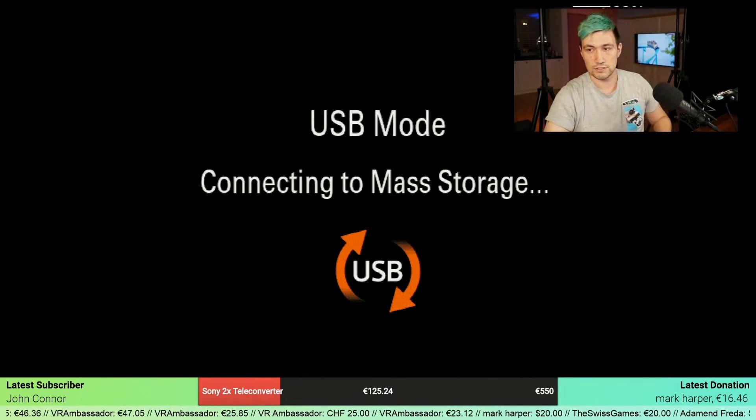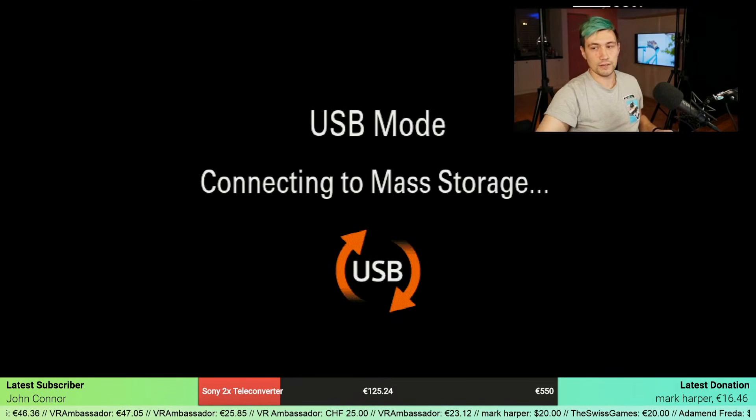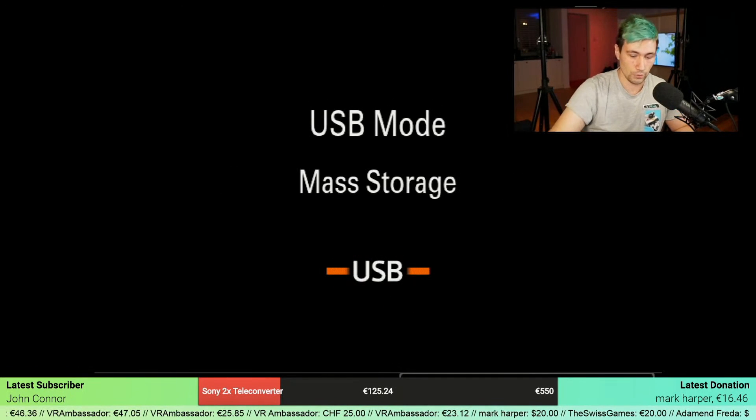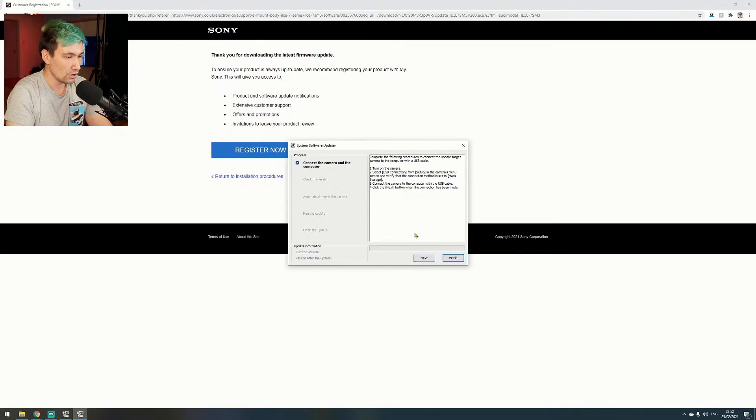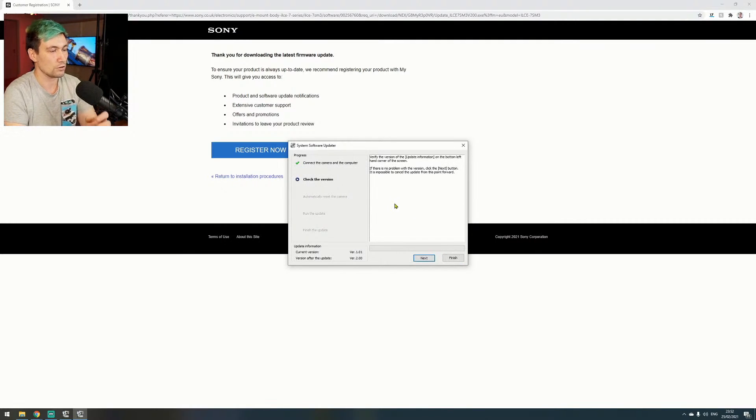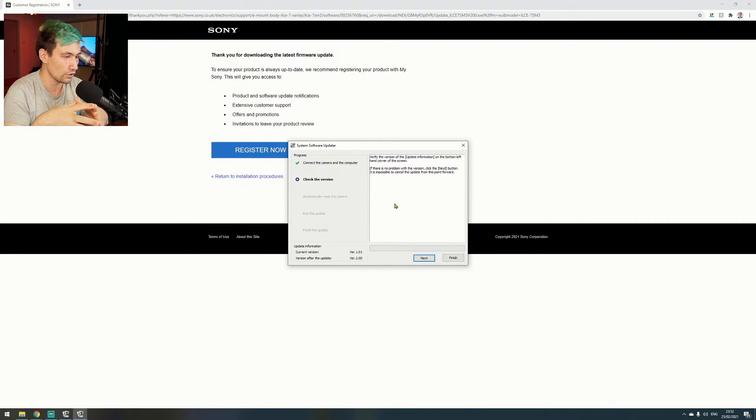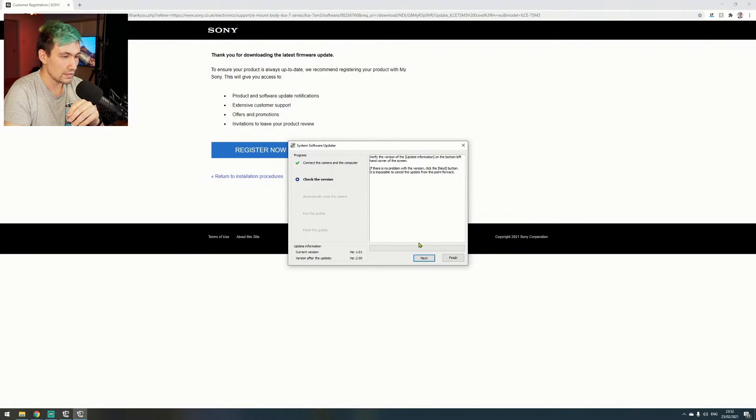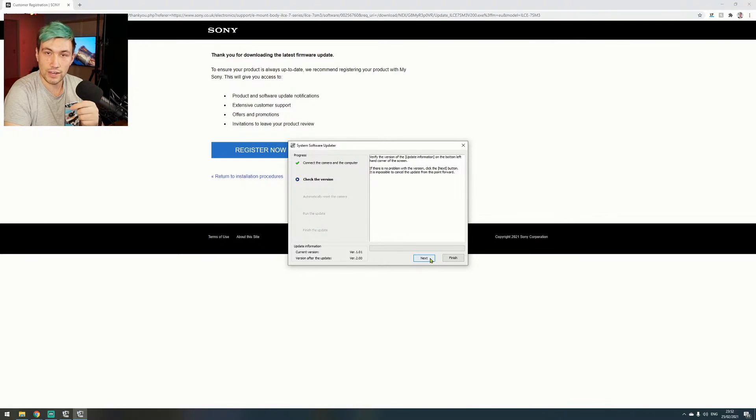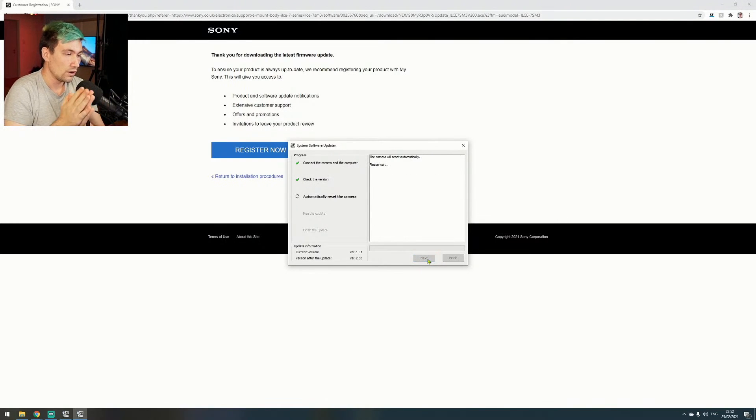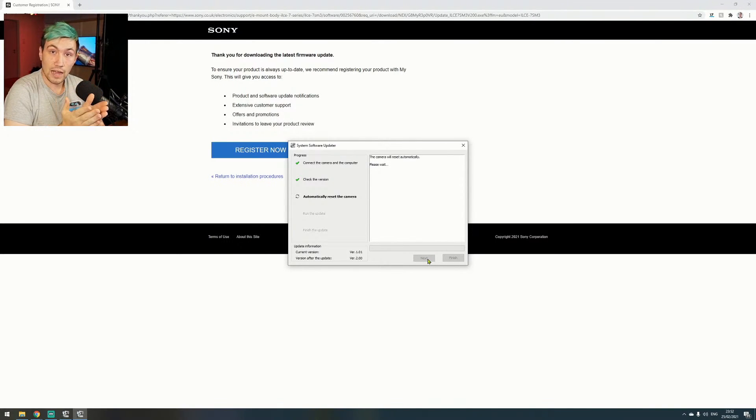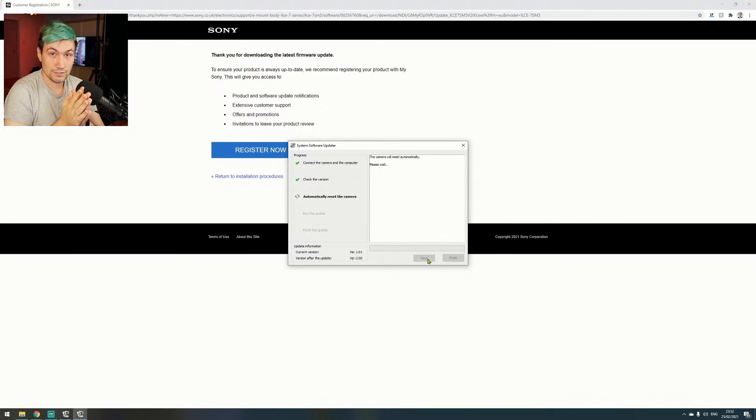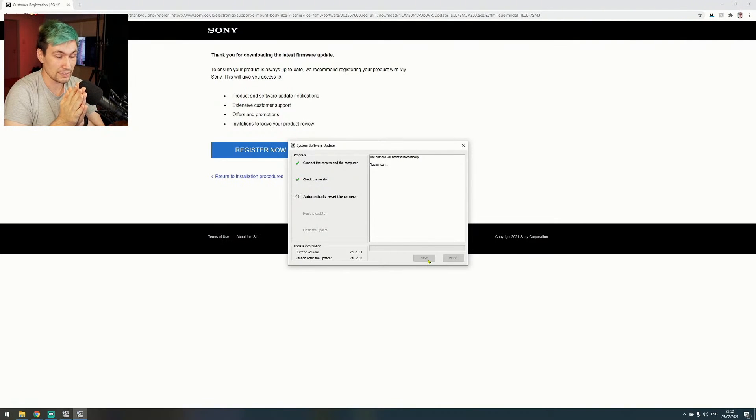We should now be connected to our computer. Next step, we need to go further. Now it's verifying that our camera is connected and in working order, checking the version. That is in fact true—we are not on version 2.0 yet. Let's continue. Now the update is in progress, and the camera might disconnect from the computer and restart.